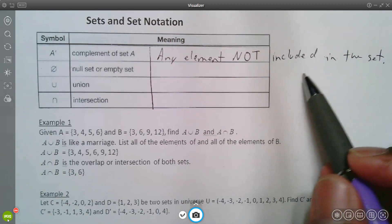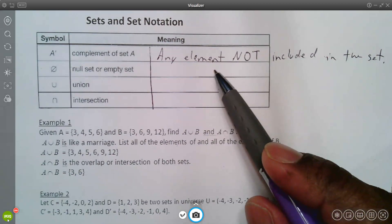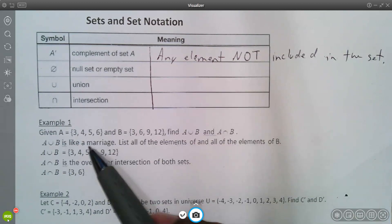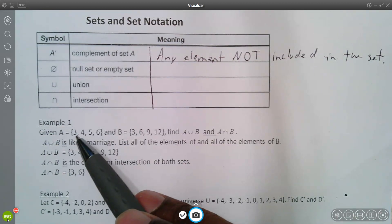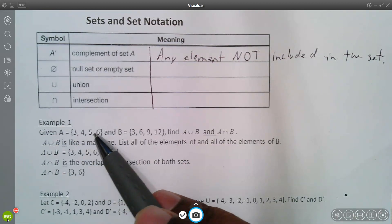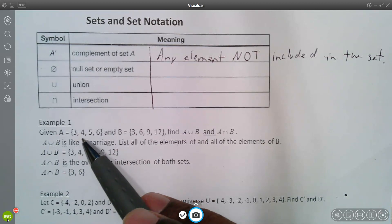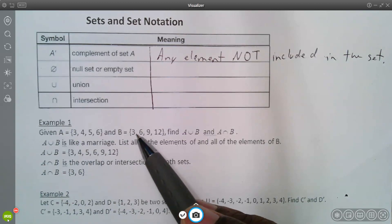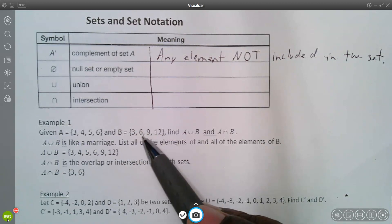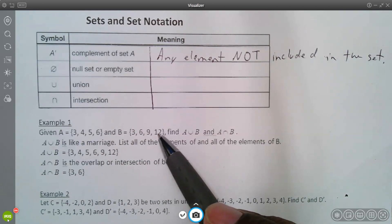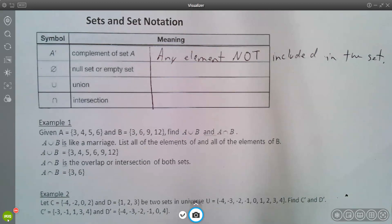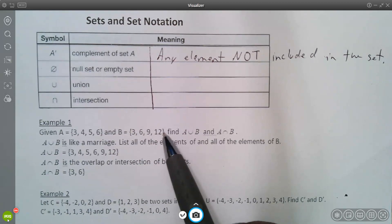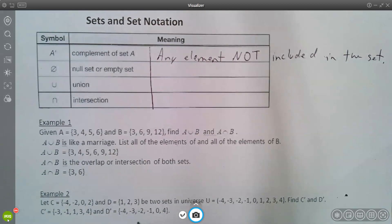Elements are basically the numbers in a set — or symbols or whatever it is. So elements of set A are three, four, five, six; each one is an element of that set. And set B has three, six, nine, twelve — each of those numbers is an element in the set. That's what elements are: just the numbers inside the set.